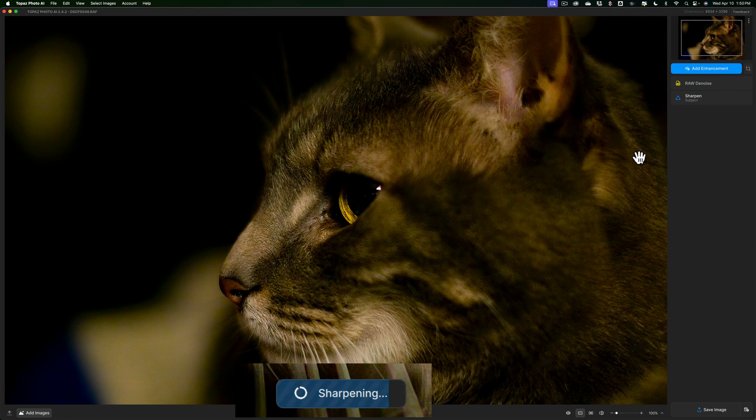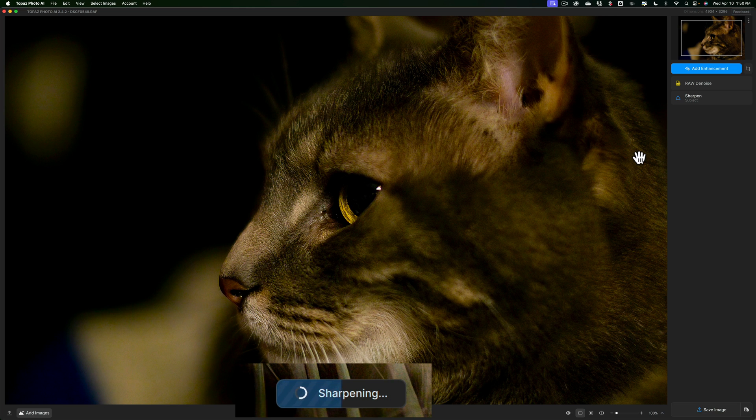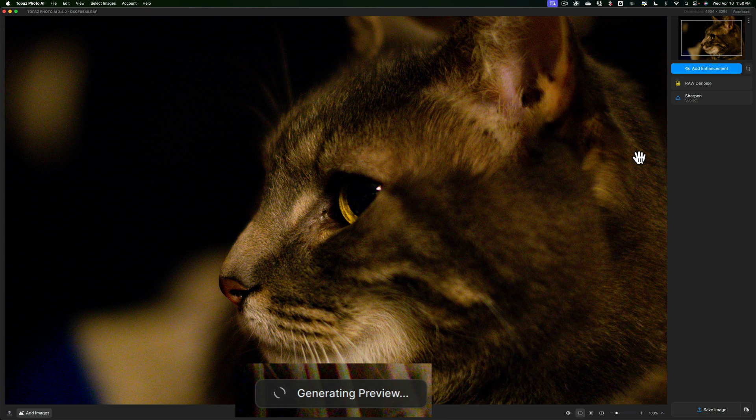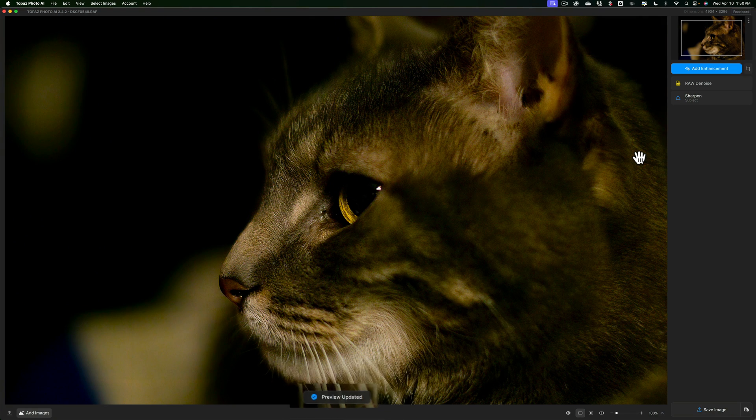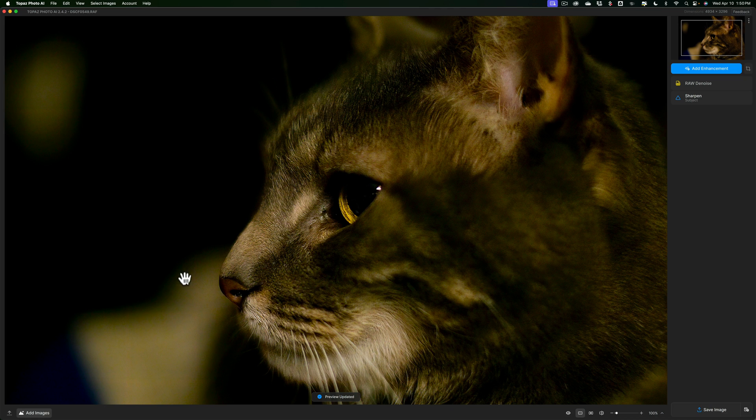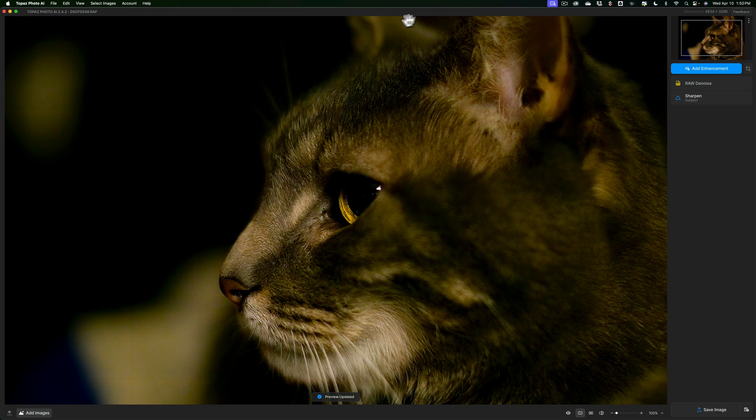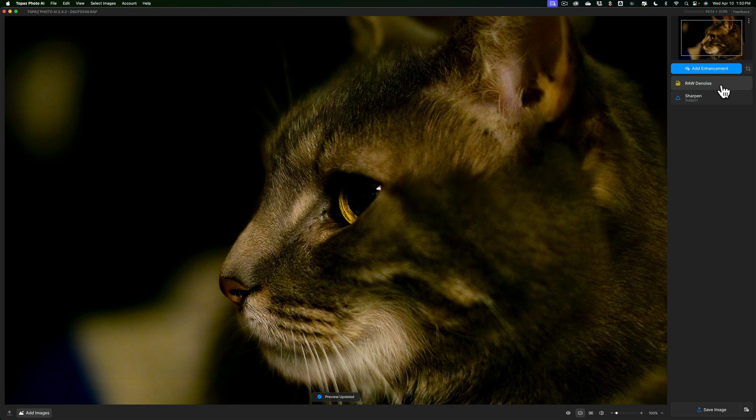You'll see at the bottom there's a progress bar. Let it do its thing. Then we'll take a look at it. And you'll notice it actually kind of made it worse. There's still quite a bit of noise here. There's still a lot of noise here. There's still noise over here and there's still noise up here. So even if I max out RAW denoise, it didn't do a good enough job.